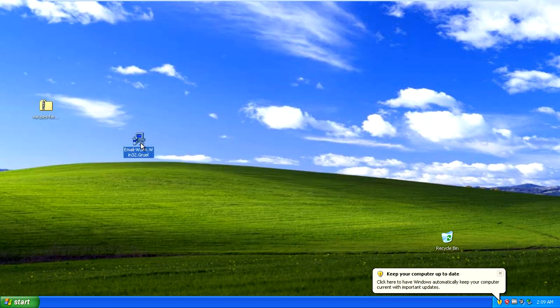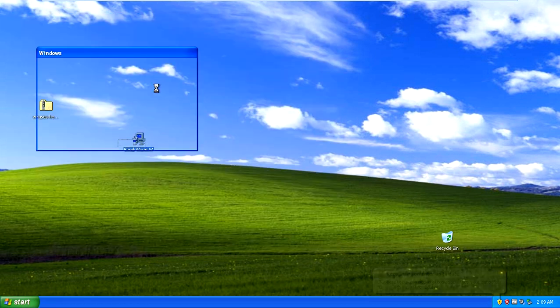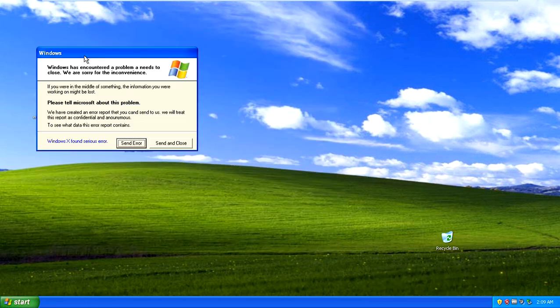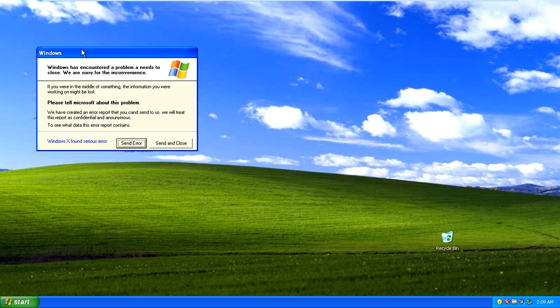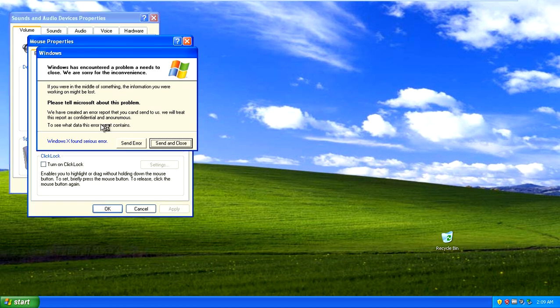Once we execute the Gulu worm, we get the message saying that Windows has encountered a problem and needs to close. And by clicking send and close, it opens up a whole bunch of standard Windows dialog boxes here.